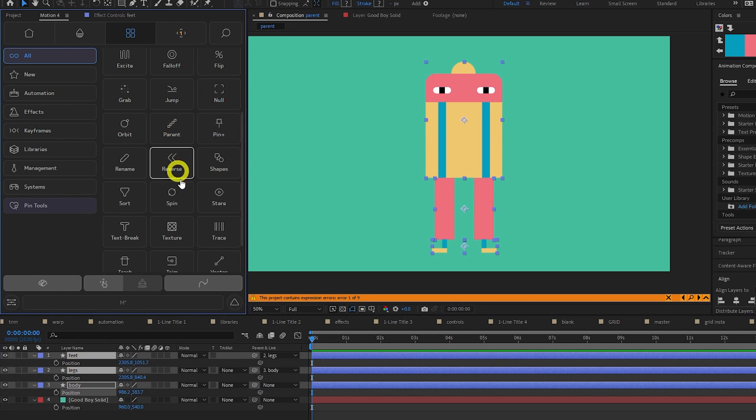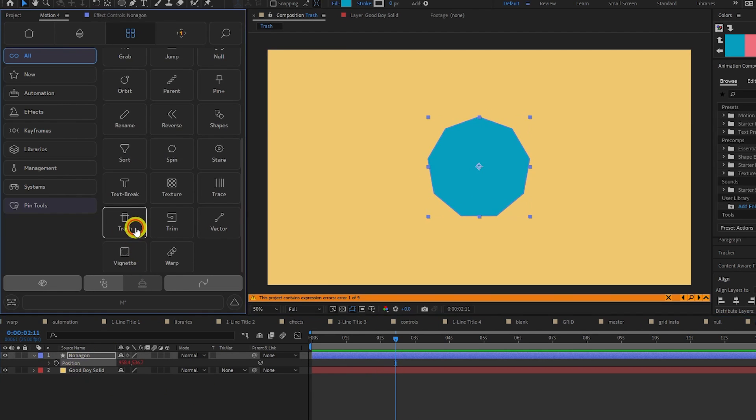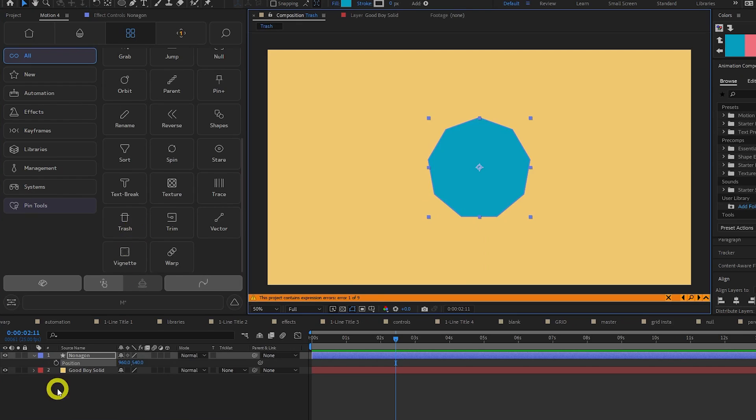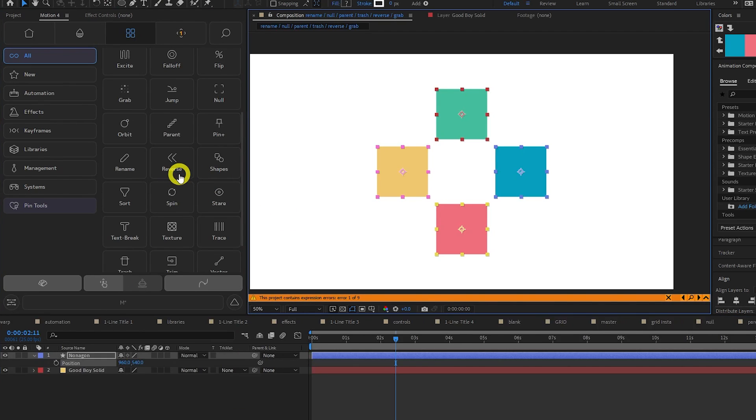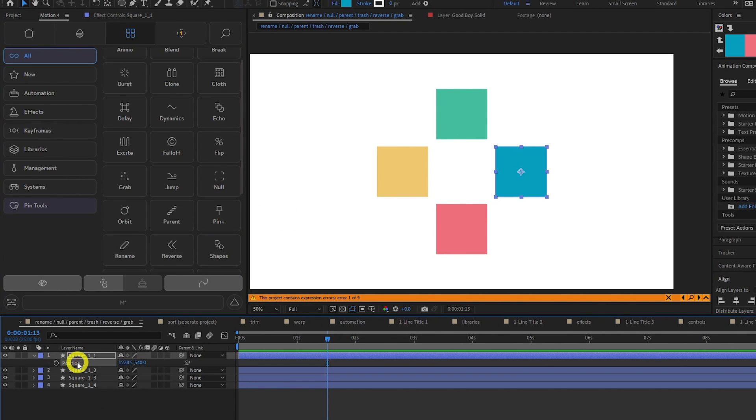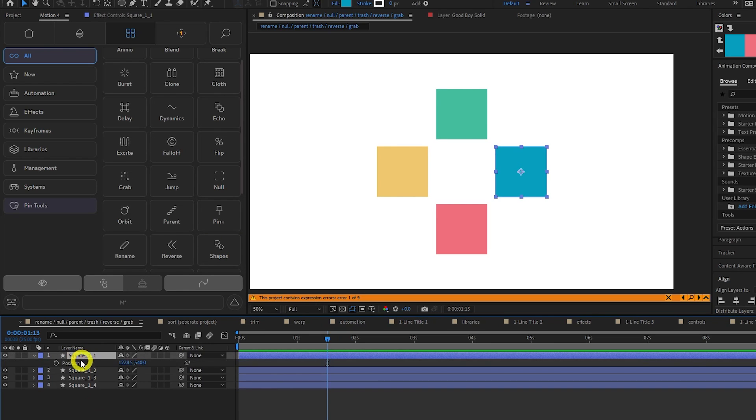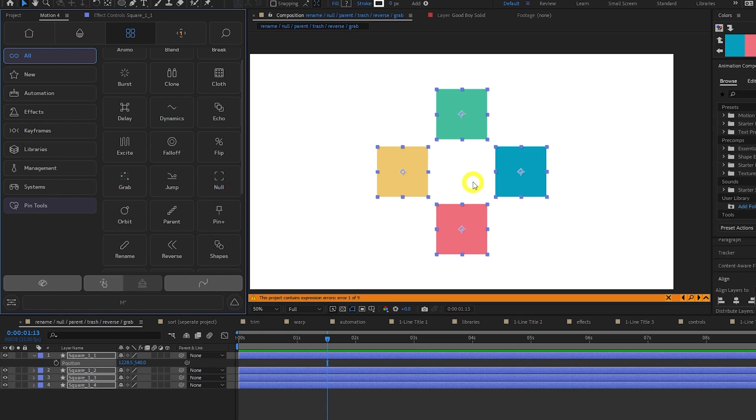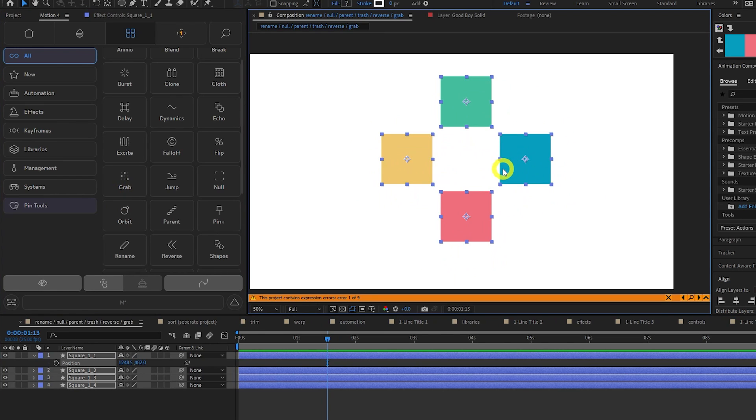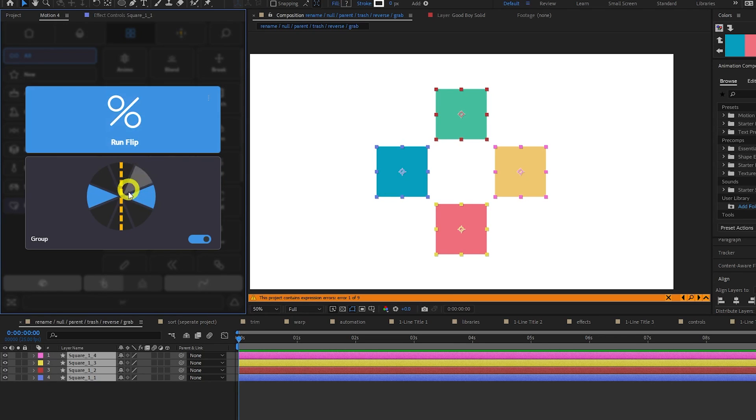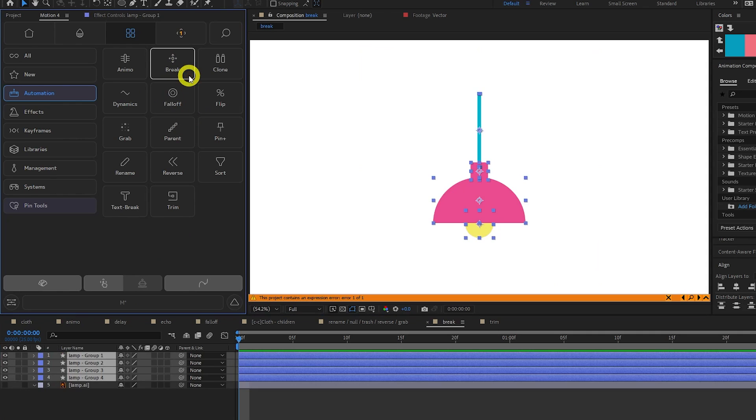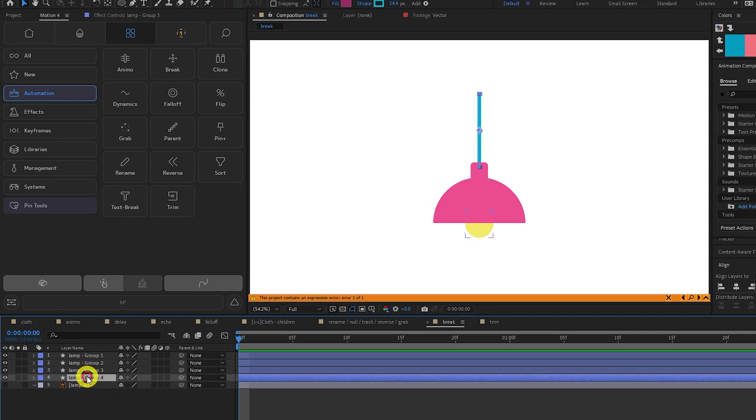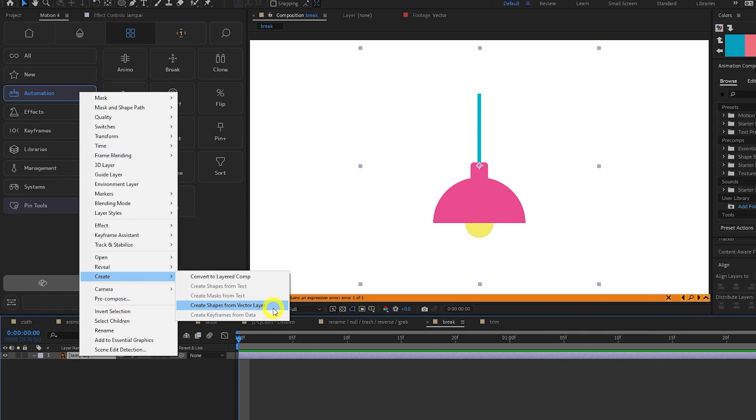For example, if you know that the feet will be connected to the legs, will be connected to the body, etc. Trash will remove any expressions that are on the selected property. Reverse will reverse the order of the selected layers. Grab will select all of the same property type. For example, if I select the position property of one of the squares, click grab, it will select the position property of all the other layers, and now we can move them about together. You can use the flip tool to flip your selected layers on any axis. Break will break your Illustrator layers into separate shape layers. This is similar to right click, create, create shapes from vector layer.